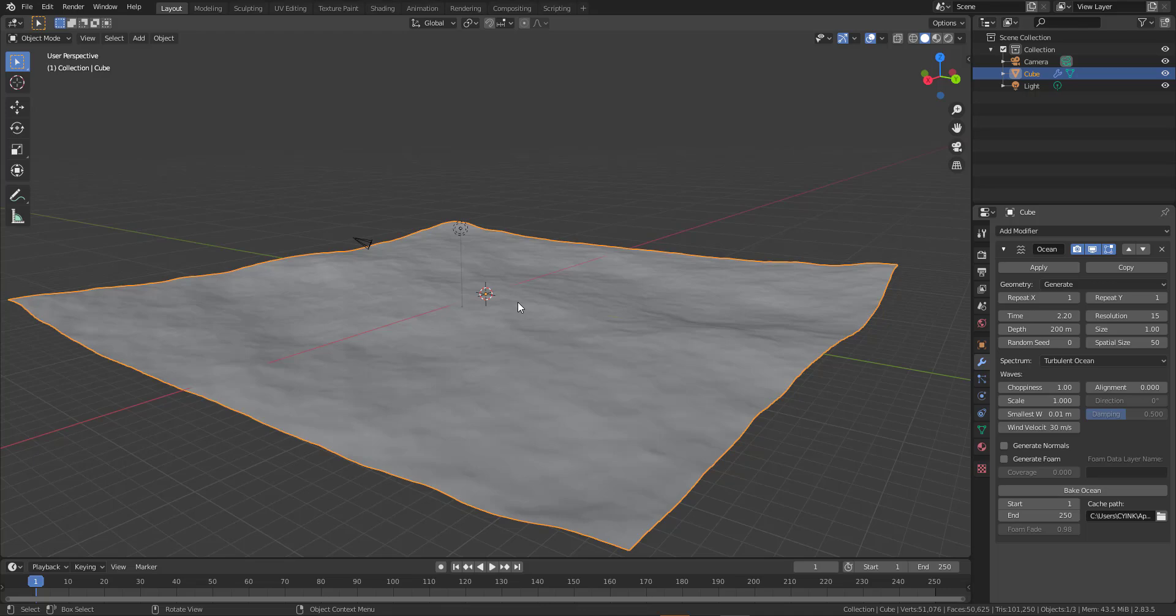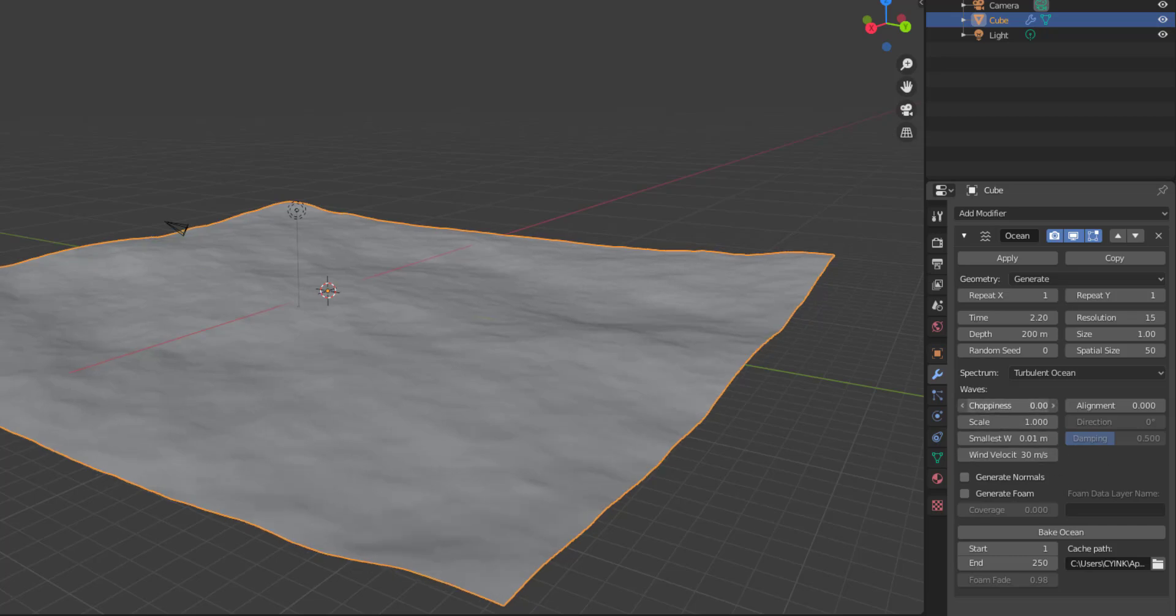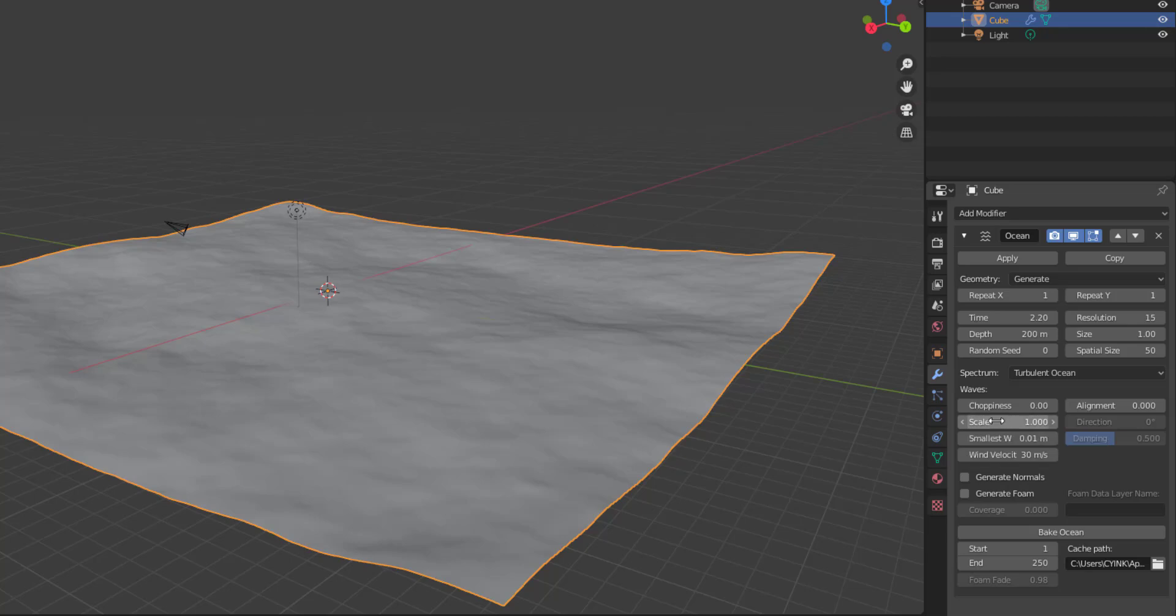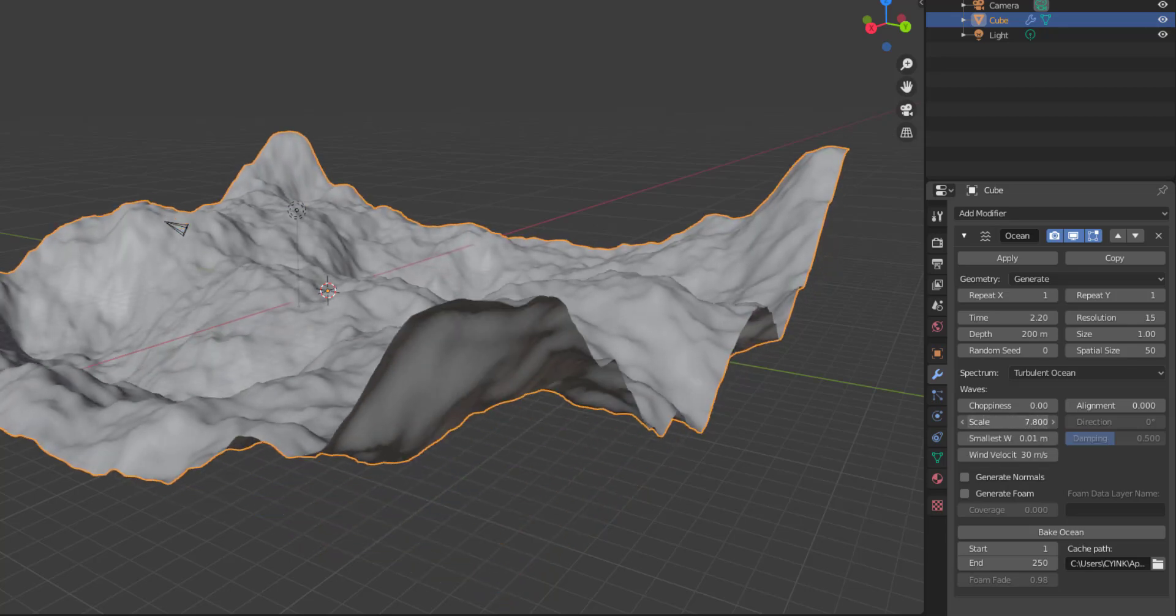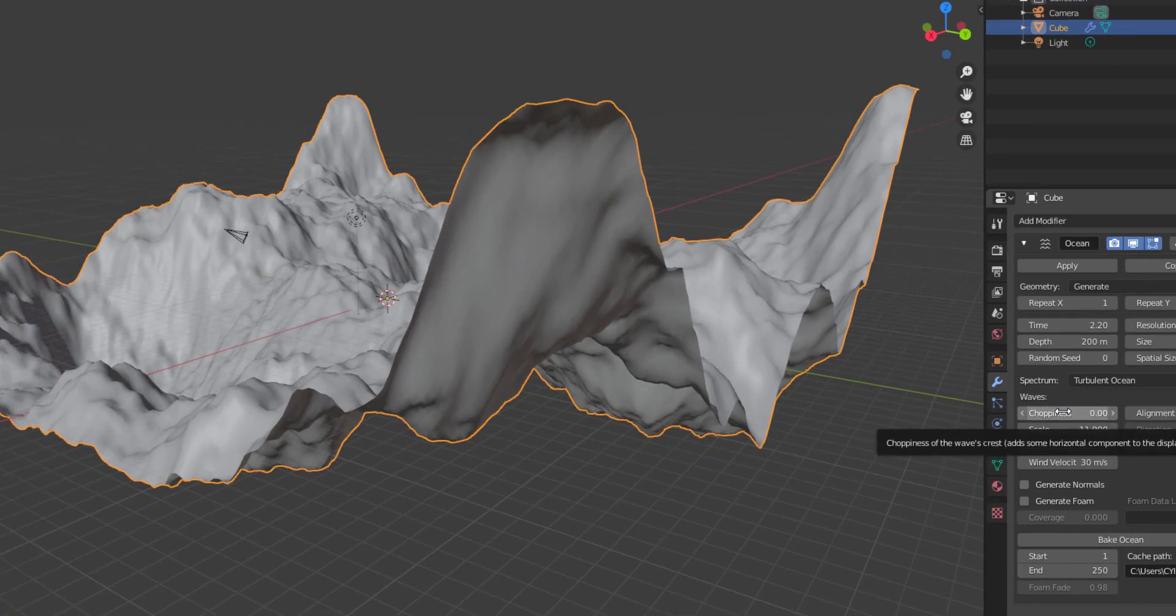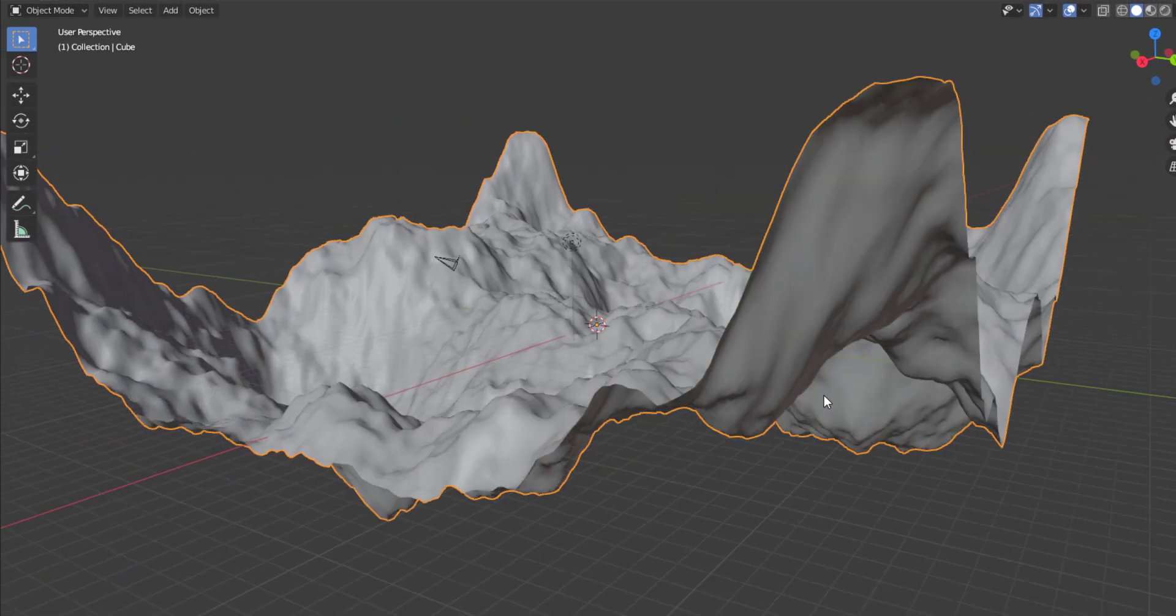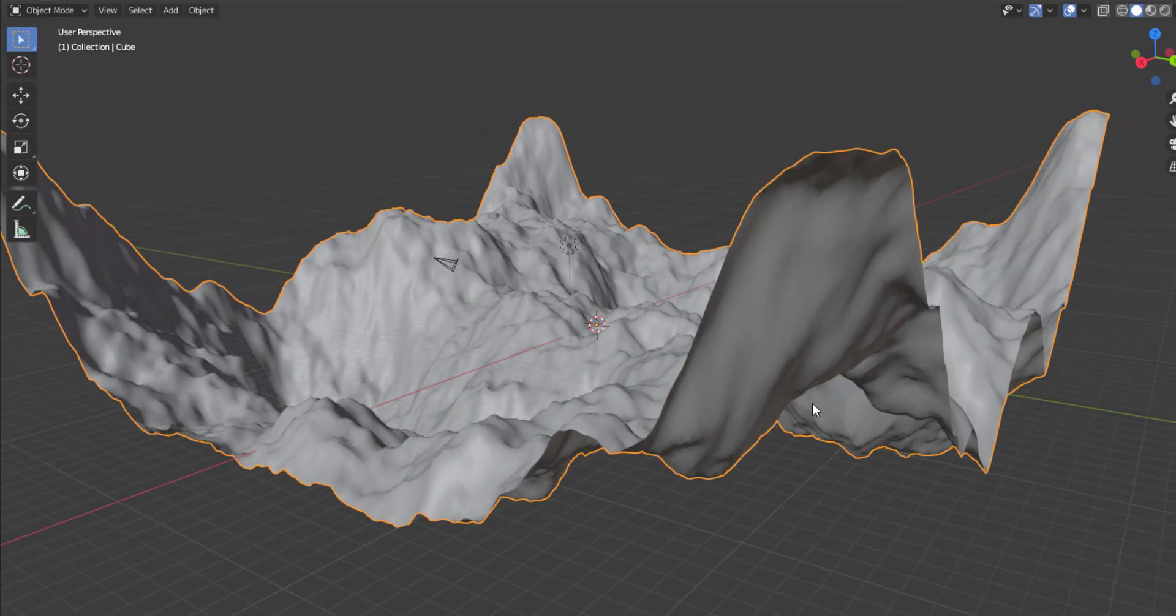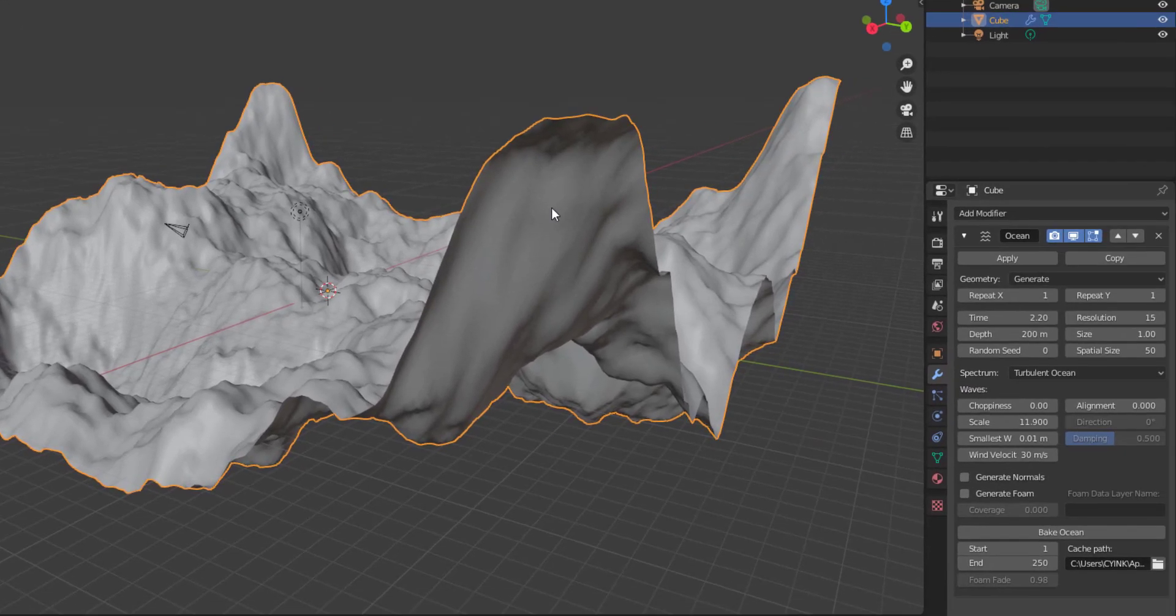So the choppiness actually deals with the direction that your object gets displaced. So depending on what you're working on, you can actually get this one to work. So right now the choppiness is set to, let's set this over to zero. If I go in and punch the scale, which would work as an overall displacement tool since it controls the amplitude of the wave.